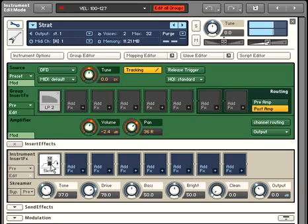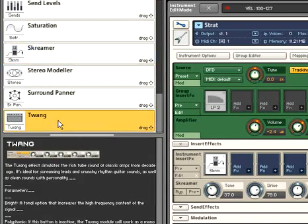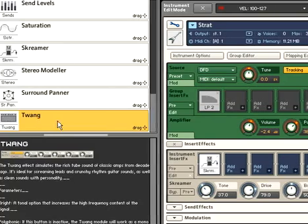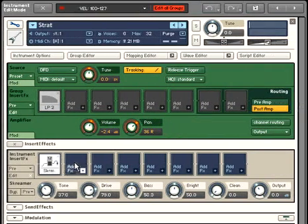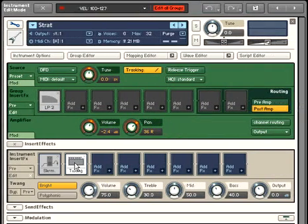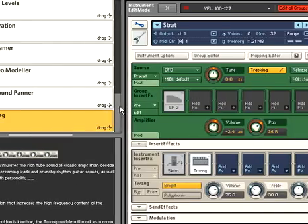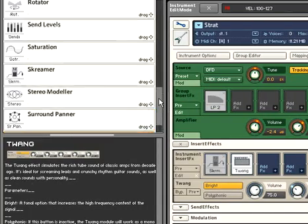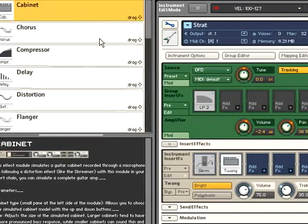You can even run the signal from the Screamer distortion pedal into the TWANG amp, an amplifier model that produces a classic rich tube sound. Let's round off this guitar signal chain by adding in an actual guitar cabinet as well.